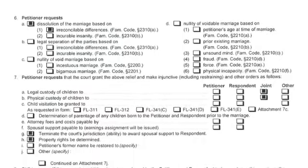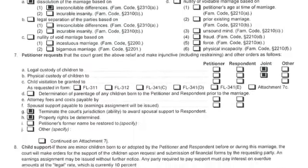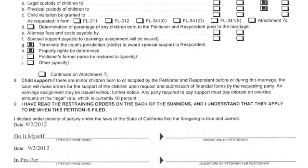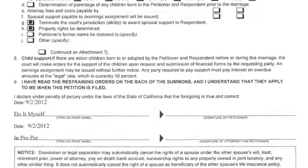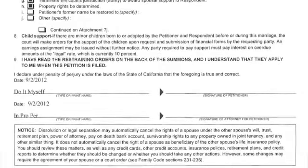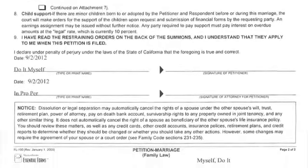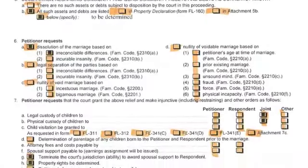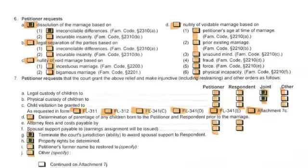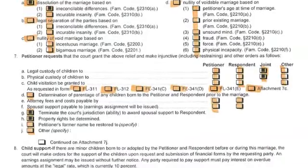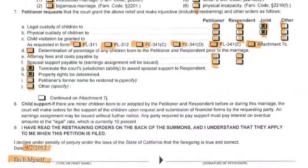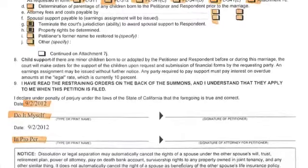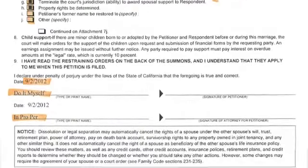Additionally, the grounds for dissolution are noted on the petition, as well as what you're requesting: legal custody of the children, spousal support, additional property, termination of the other party's right to spousal support, and restoration of someone's name.